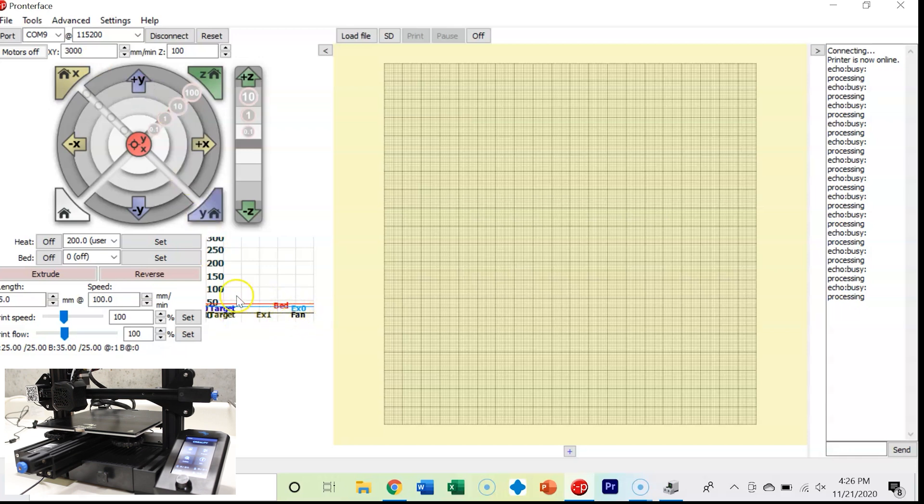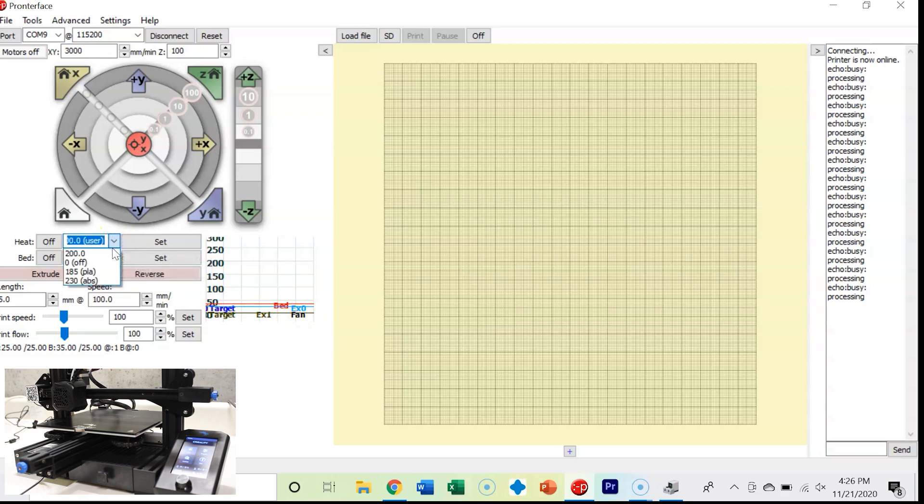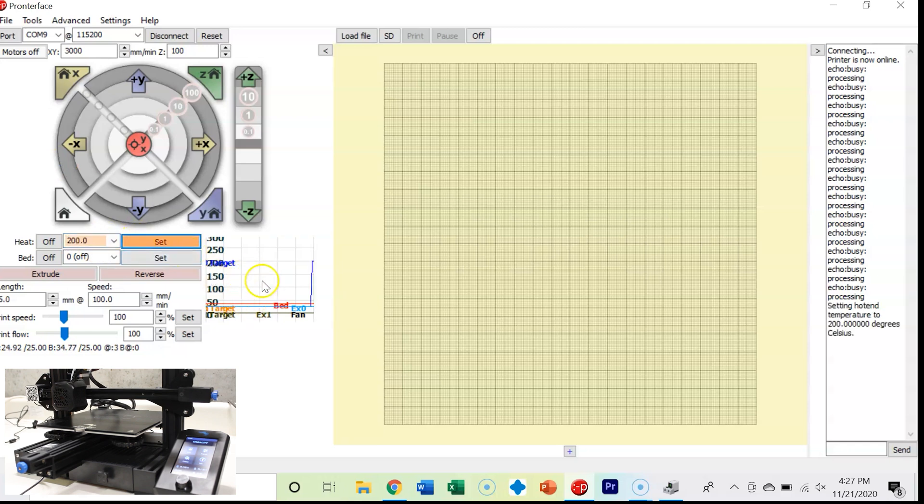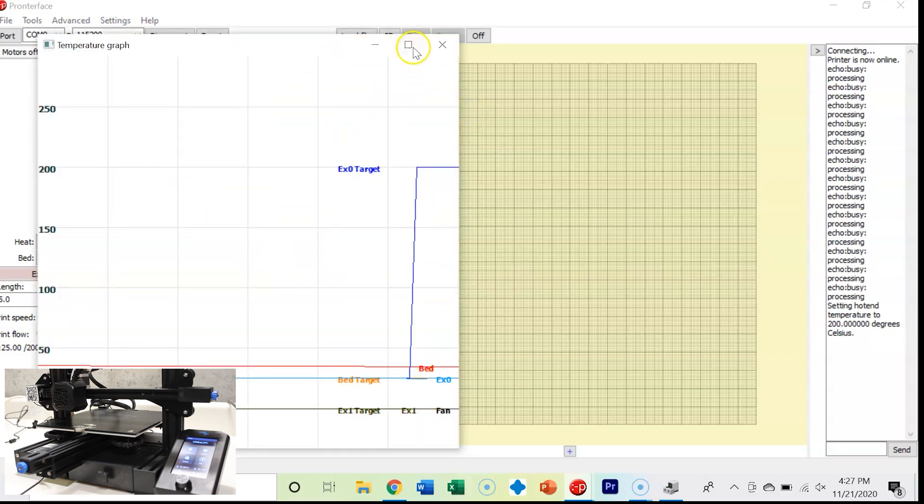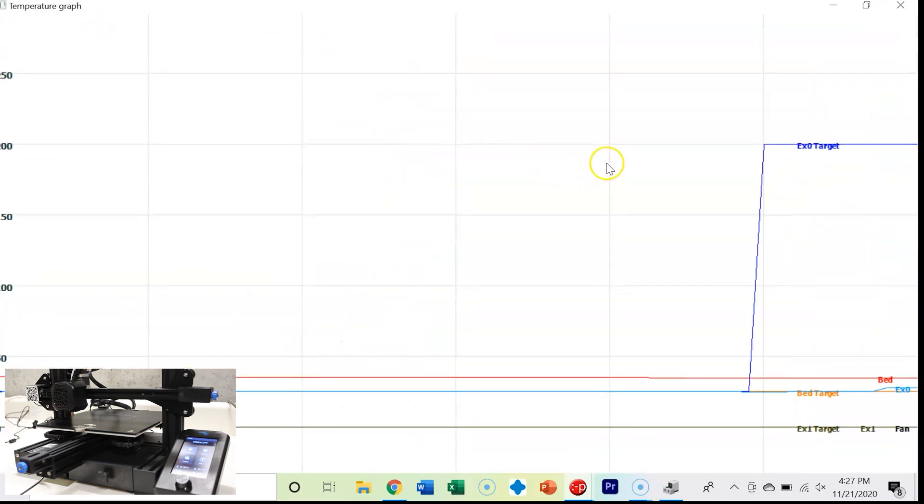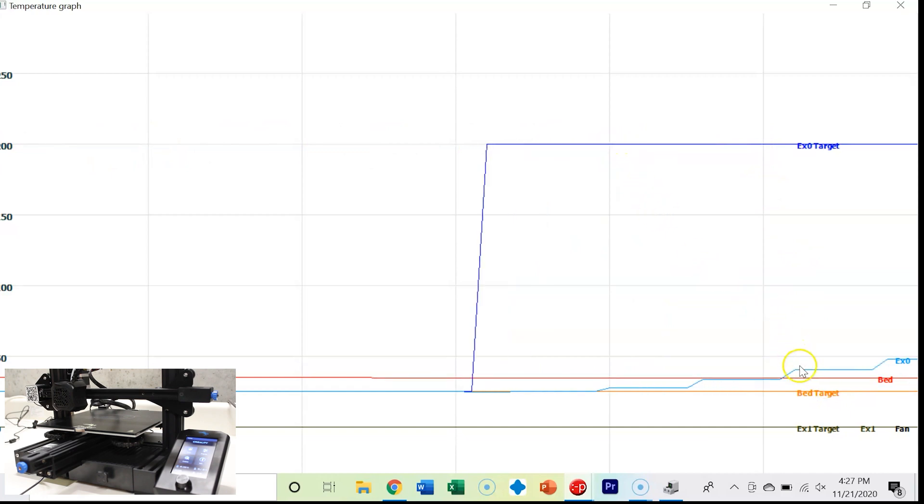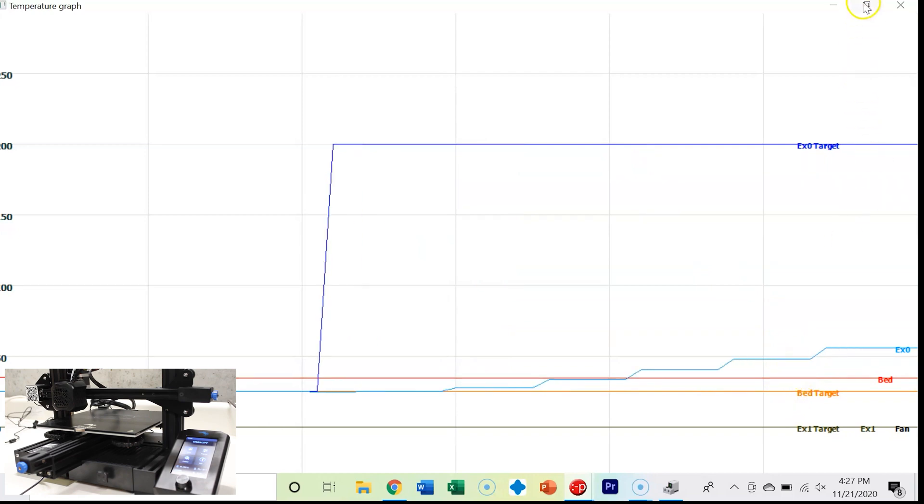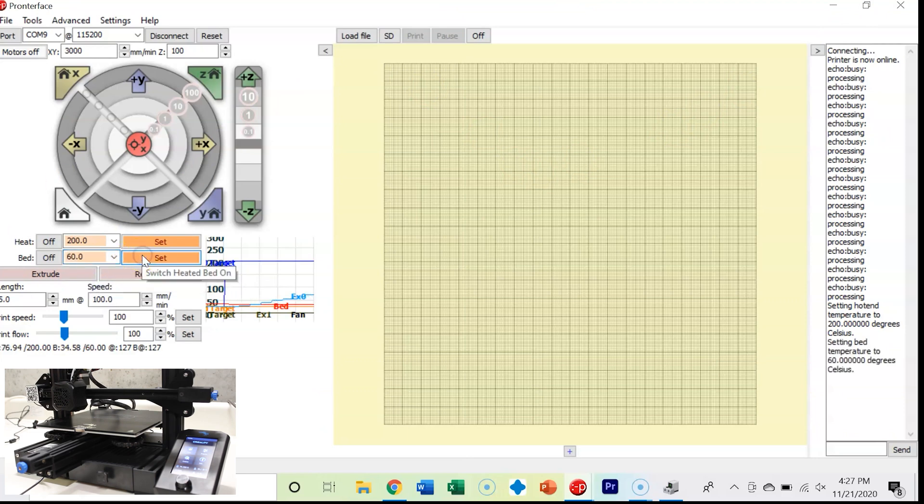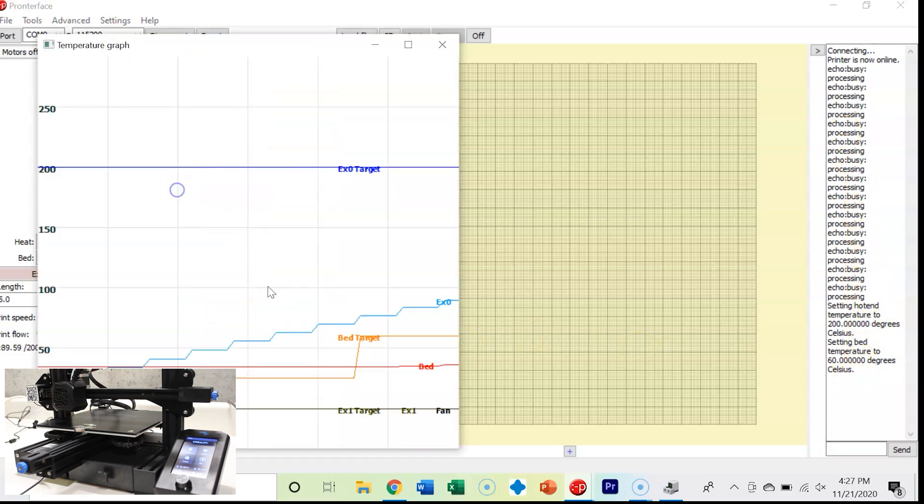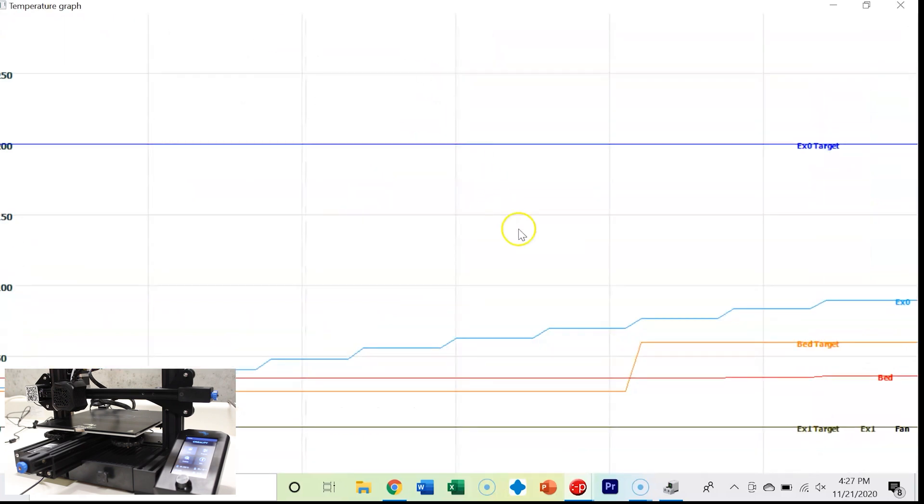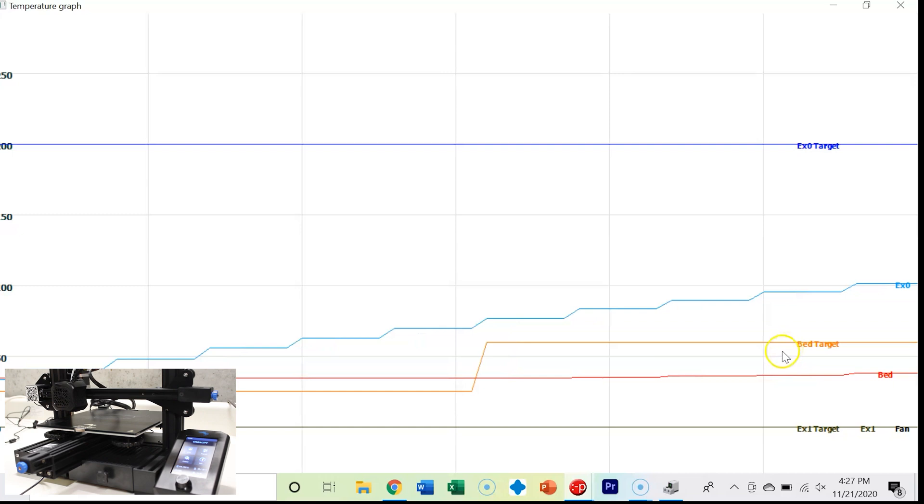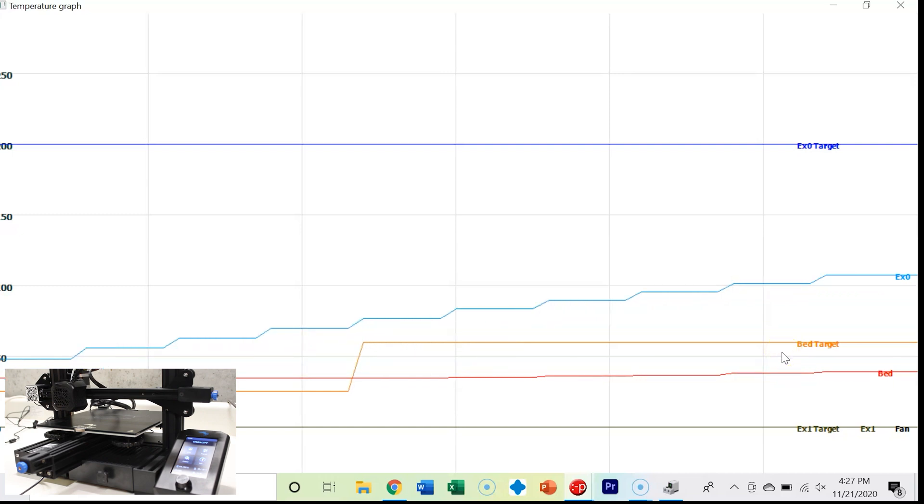The next thing you can do is set your temperatures for your extruder as well as your bed. It's got a setup for PLA at 185 degrees Celsius, 230 degrees for ABS. I normally print at 200 or 205, so I'm going to put 200 at the set. If you double click on this, we can make it full screen. This shows you what your current temperature is for your extruder, what your target temperature is. Mine is 200 degrees Celsius. You can see it rising pretty quickly. Our bed target and our bed temperature. Let's change our bed. I'm going to set it to 60 degrees.